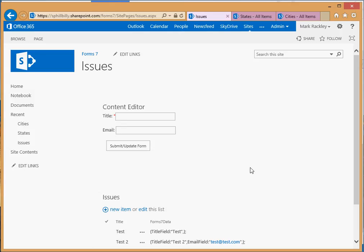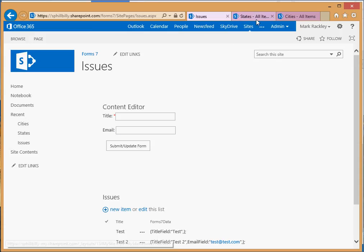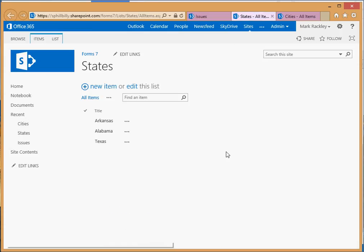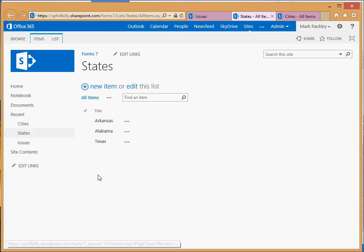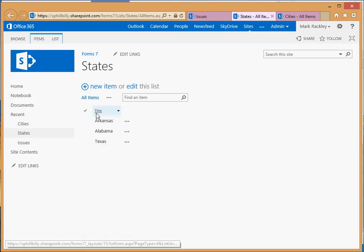Here we have the form from the last video with just two fields on it, title and email. What we're going to do is add a select box to this form and load that select box with the values from our states list here on our SharePoint site. We have a list called states with three states in that list: Arkansas, Alabama and Texas. They're all part of the title field.